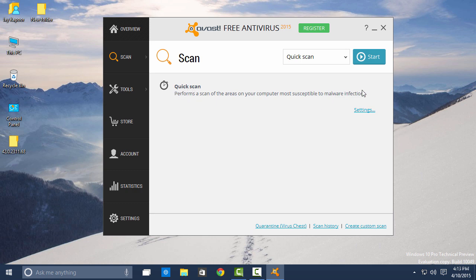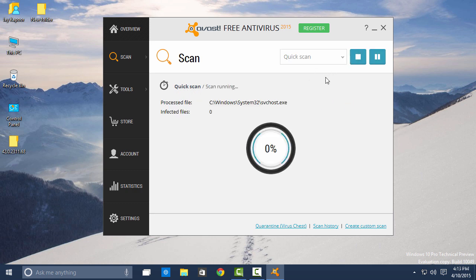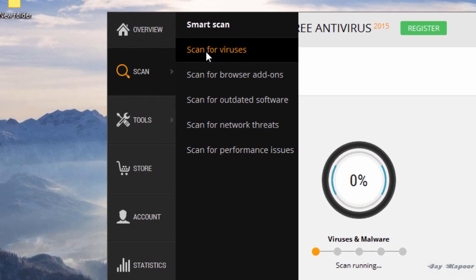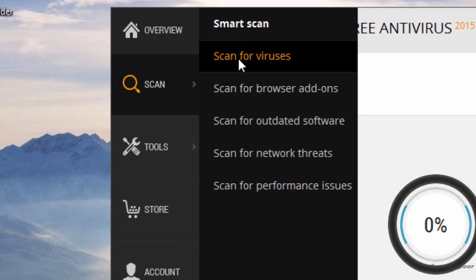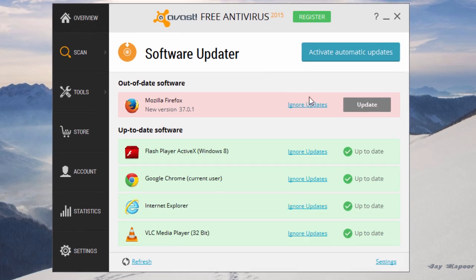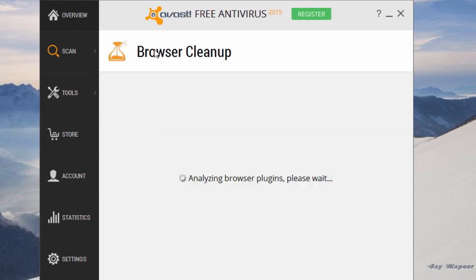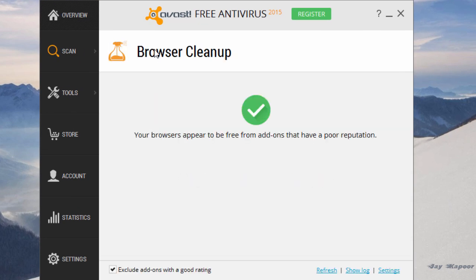It will protect you from viruses, trojans, network threats, performance issues, and many more. It will also scan for your outdated software and update them, and it will also scan for outdated browser extensions.